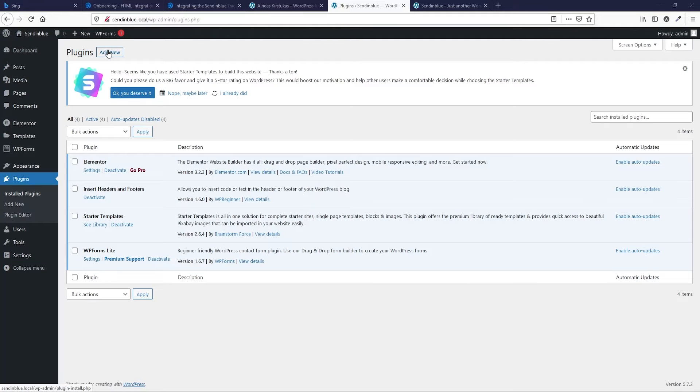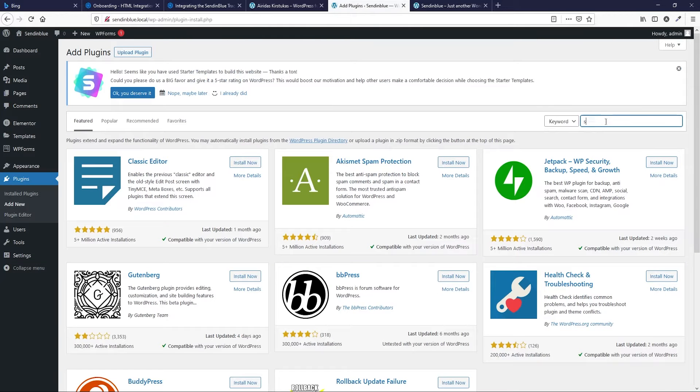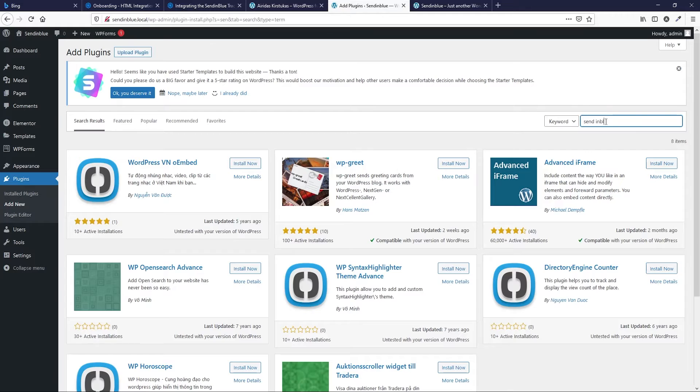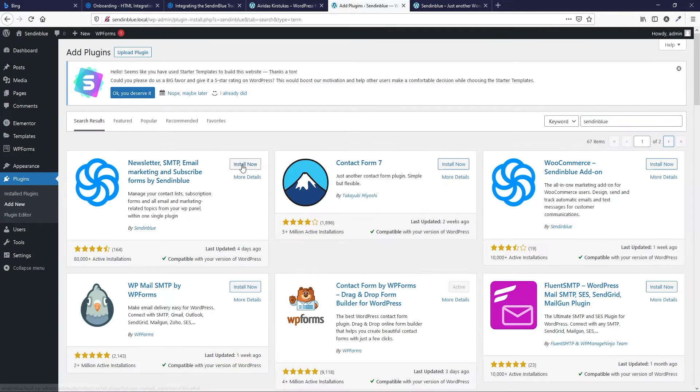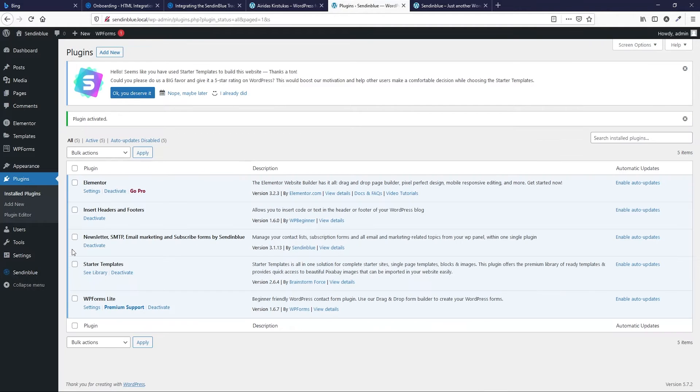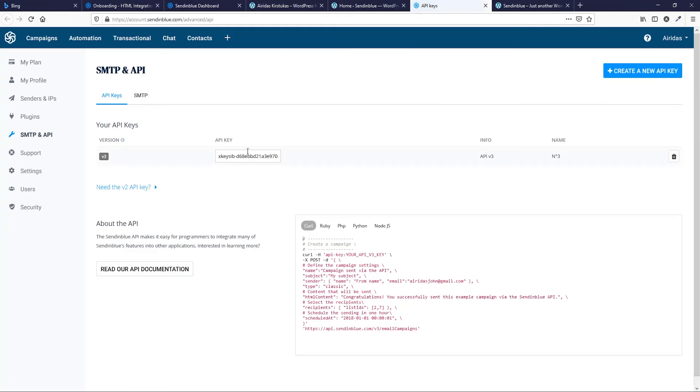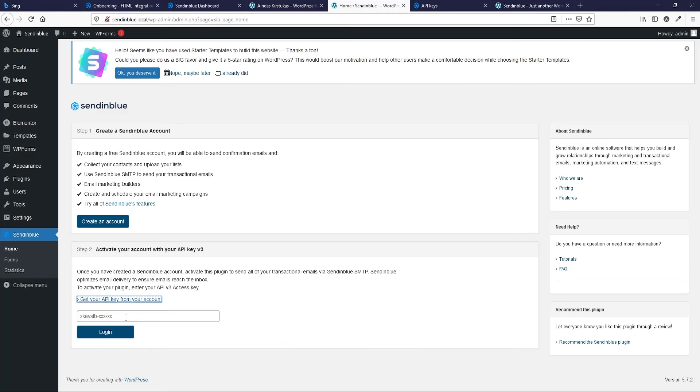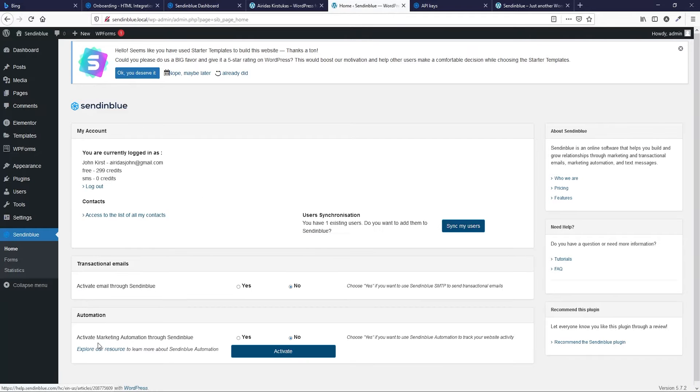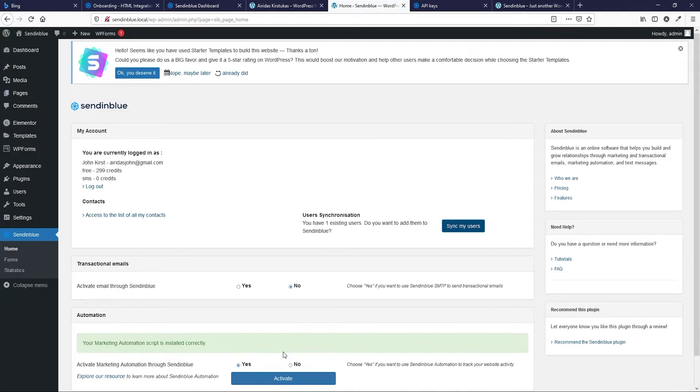And then add new plugin, search for SendinBlue, install, activate. Go to SendinBlue, go and press get your API key, copy your key, paste and login. And then activate marketing automation through SendinBlue, activate.